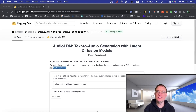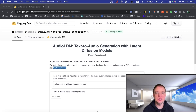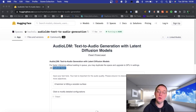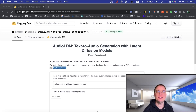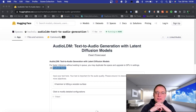I consider Hugging Face to be a real testbed of all different AI projects that currently go on. There are loads of models and data sets to explore. I came across this one called Audio LDM — text to audio generation. You might think of text to music, but this is more text to audio, so this is about things like sound effects.